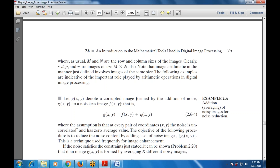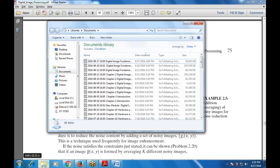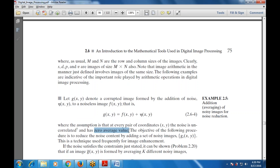Let g(x,y) denote a corrupted image formed by adding noise n(x,y) to a noiseless image f(x,y), so g(x,y) = f(x,y) + n(x,y). The assumption is that the noise has zero average value. The main objective is to reduce the noise content by averaging a set of noisy images. This technique is frequently used for image enhancement.